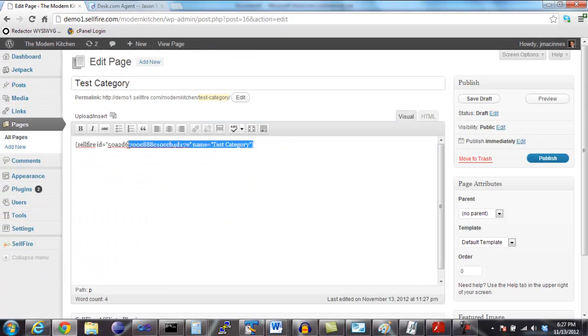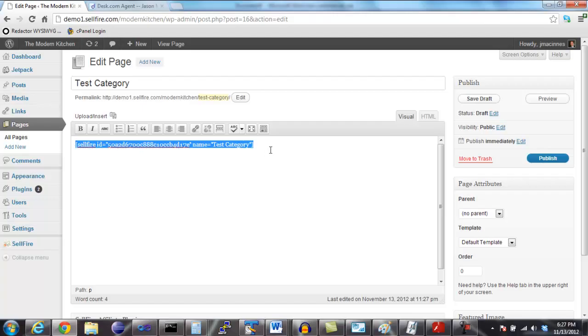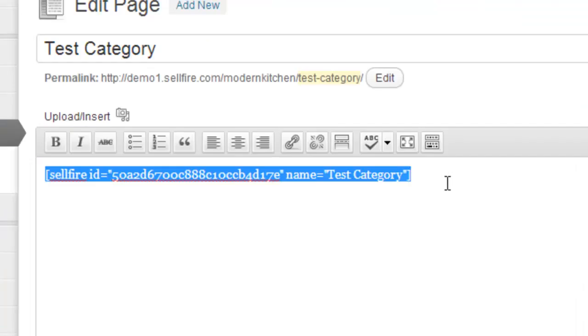You can see that the plugin has created a new WordPress page for this category. Right now, the only contents of this page is the Sellfire shortcode. When the page is viewed, however, that shortcode will be replaced with your products.